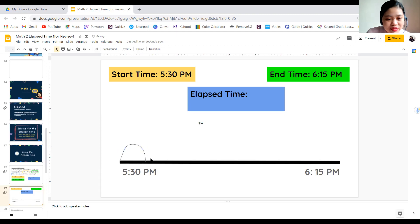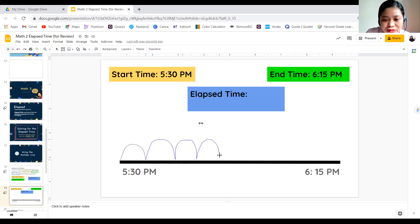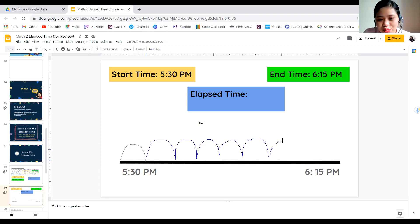Starting at 5:30, five minutes past is 5:35. Then 5:40, 5:45, 5:50, 5:55, six o'clock, 6:05, 6:10, and 6:15.